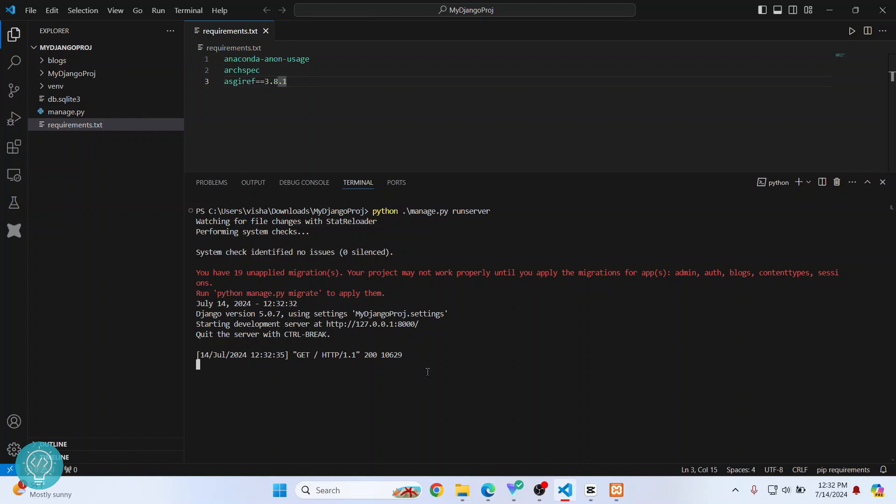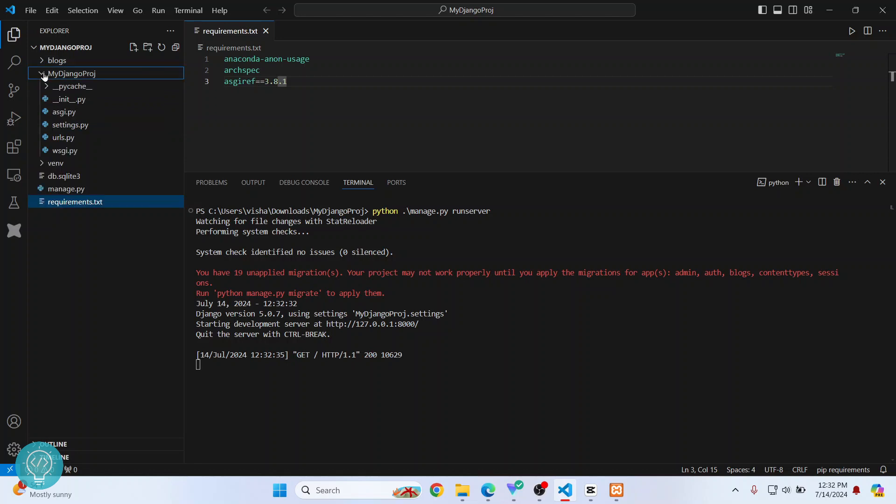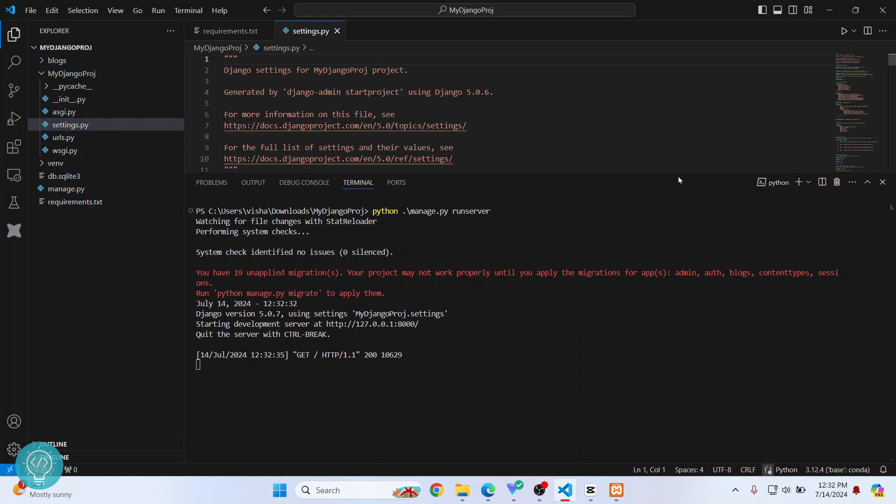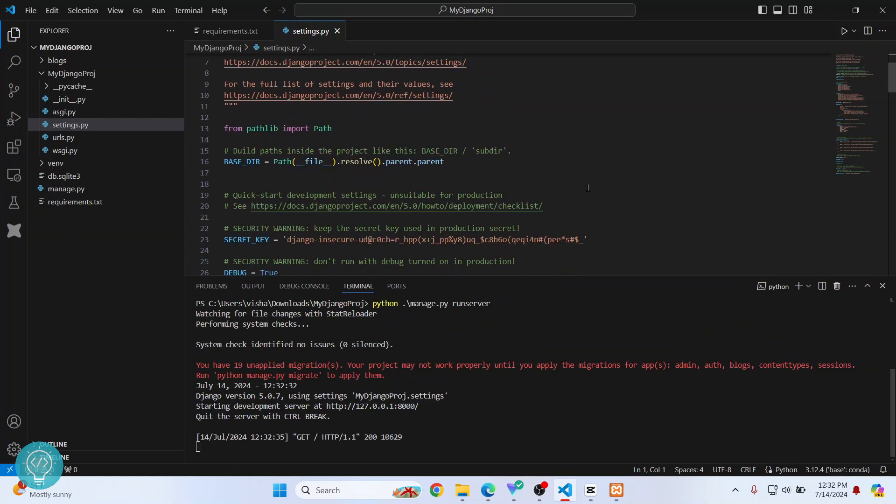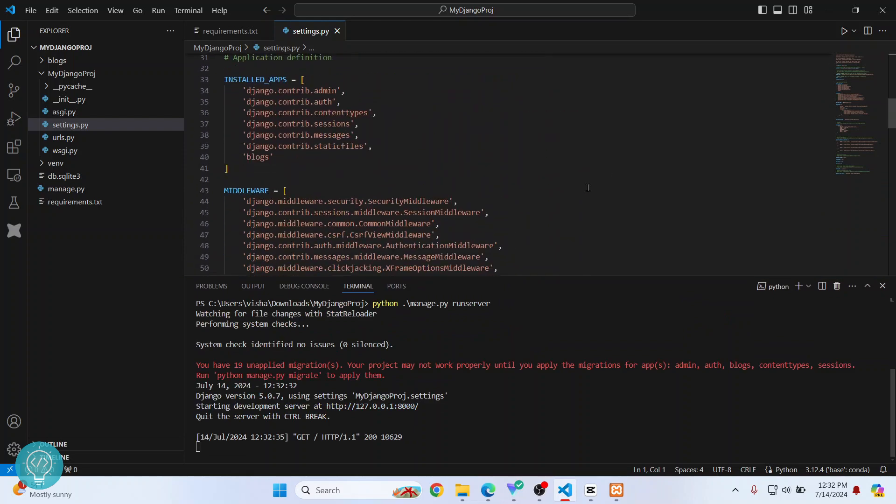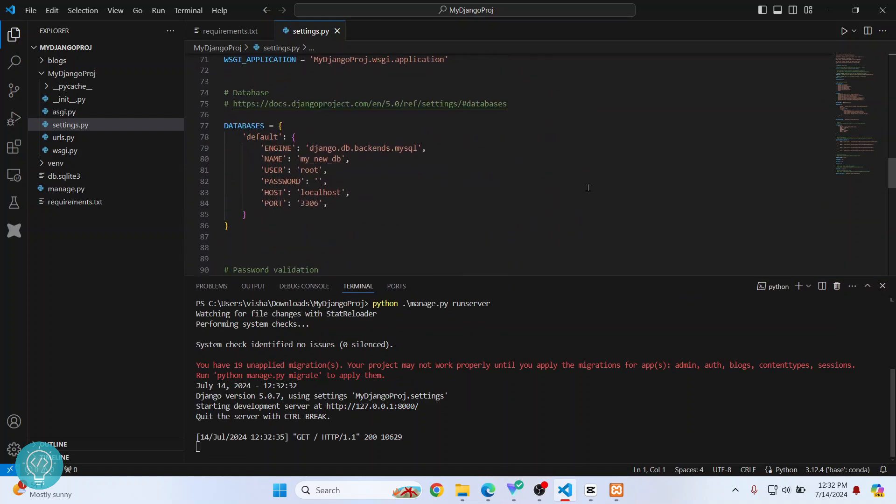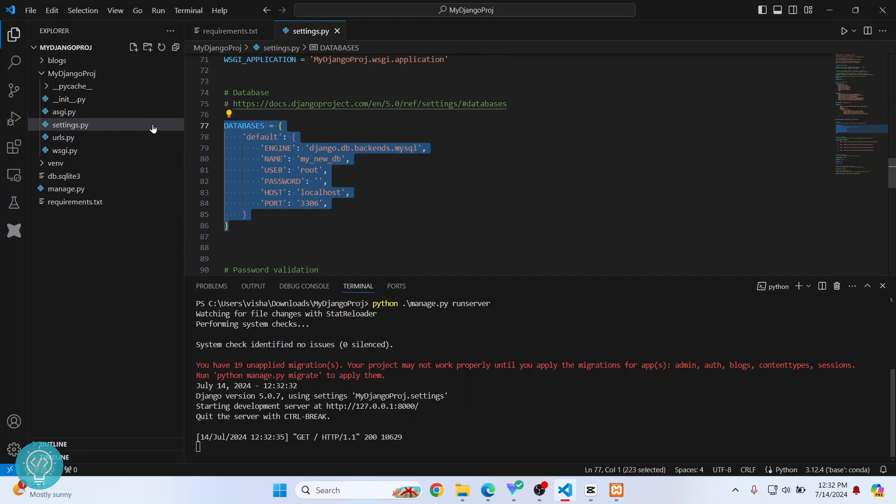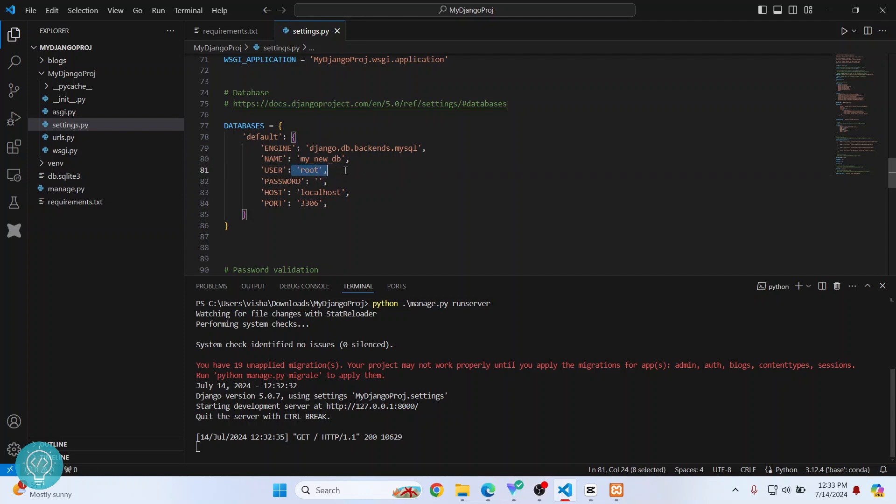Now, if you're getting database errors, you can check what the database connection looks like. If I go down here, as you can see in databases, we are using MySQL. So you need to have MySQL installed, you need to create this database, and you can enter your MySQL user's username and password here.